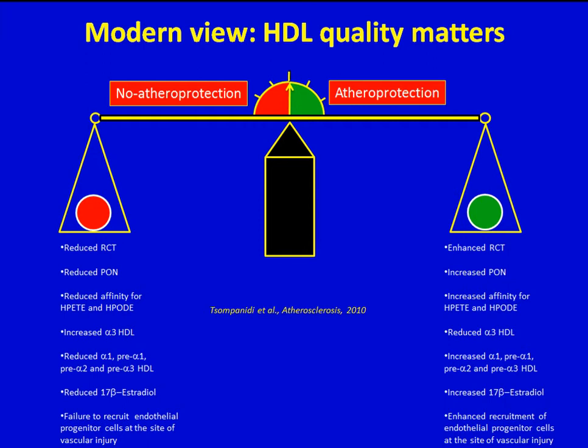In particular, the findings of the Illumina trial, in which administration of torcetrapib increased cardiovascular mortality despite a 72.1% increase in HDL cholesterol, further contributed to the idea that, in addition to HDL cholesterol, HDL quality is also very important for atheroprotection, indicating that simply raising HDL cholesterol in blood may not be an effective way to reduce coronary heart disease-related mortality. Thus, according to the current view, HDL is not always atheroprotective and under certain circumstances it may be pro-atherogenic. In other words, HDL sits on a balance and, depending on conditions, this balance may turn toward atheroprotection or no atheroprotection.